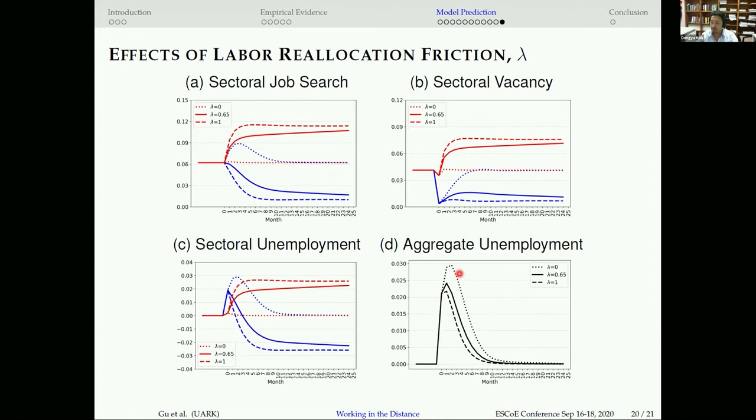To conclude: more adaptive industries to social distancing have less decline in employment and productivity to pandemic shocks, and dispersion is larger for less adaptive industries. Given this empirical evidence, sector differences in adaptability induce labor relocation, but imperfect labor mobility can cause long-lasting economic recovery. That's my paper and I'm happy to take questions.